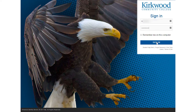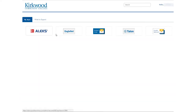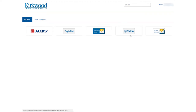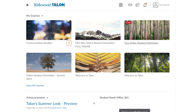The following page is our Kirkwood single sign-on page. Here you can access Eaglenet, student email, or you can follow the link here to Talon. This will take you to the Talon homepage.